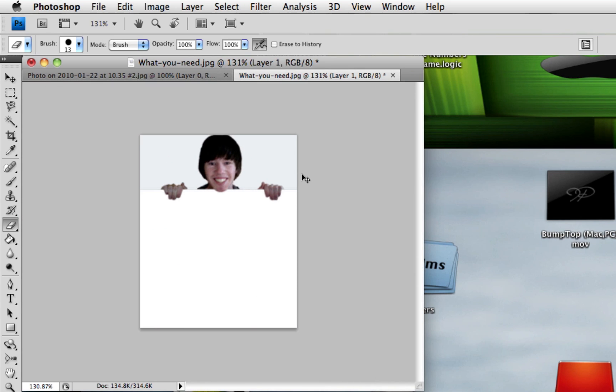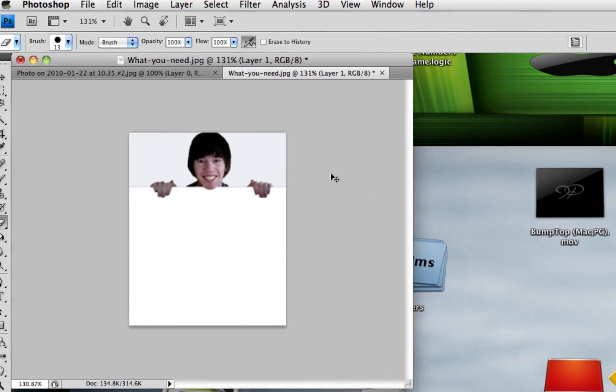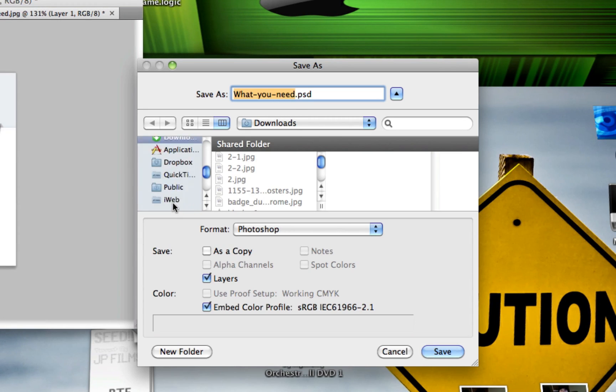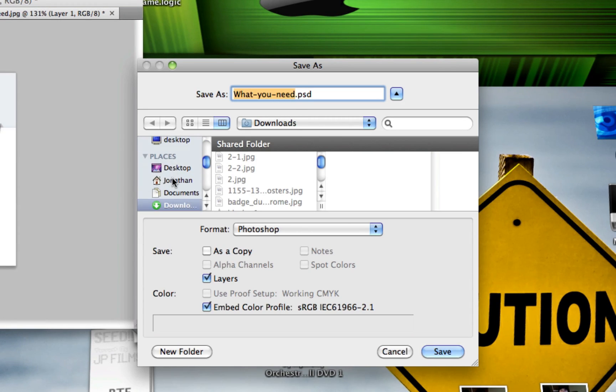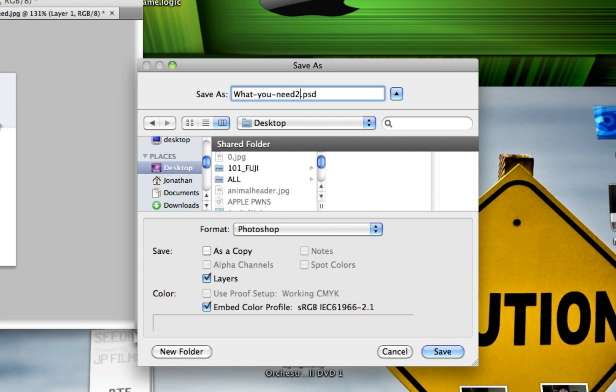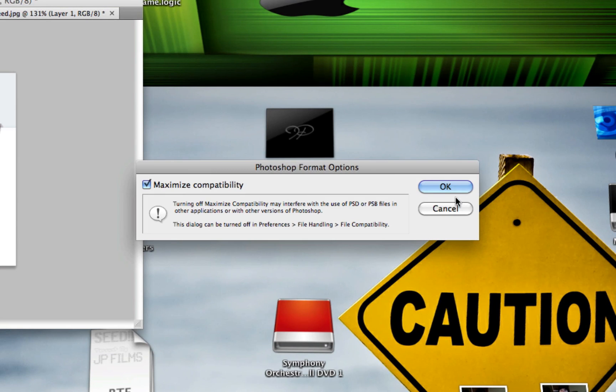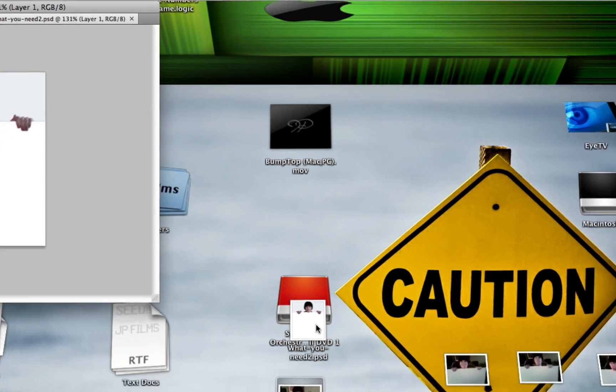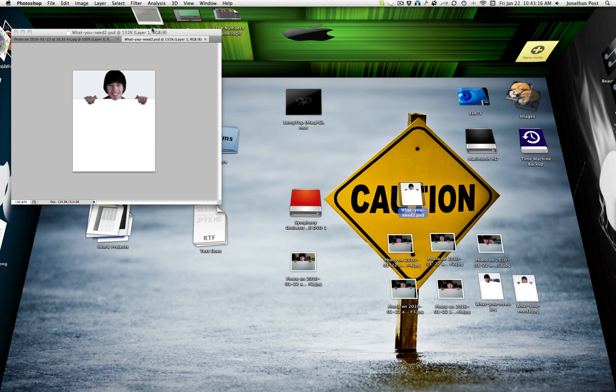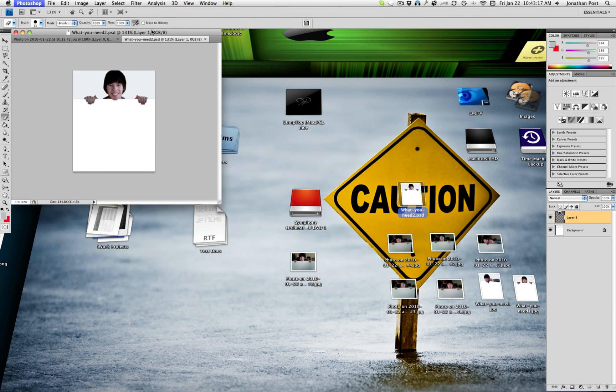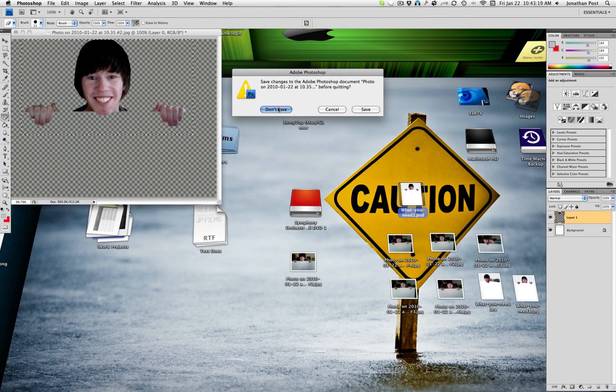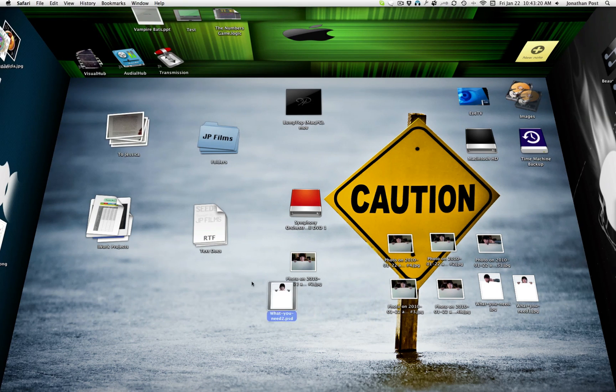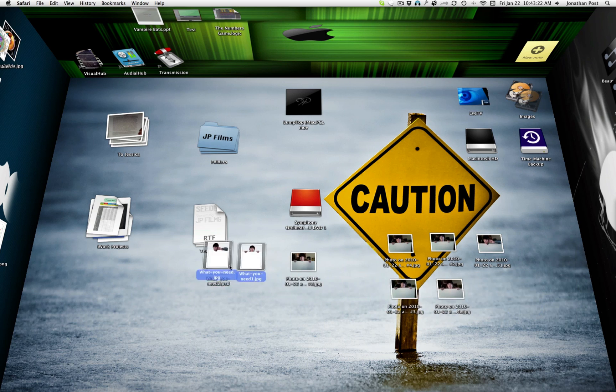Now, Control-Shift-S, or Command-Shift-S, save as. Save that to your desktop as what you need. Because I've already made two others. There it goes. Right here. We'll quit this program now. Don't save, don't save. And now we have a total of all these three.